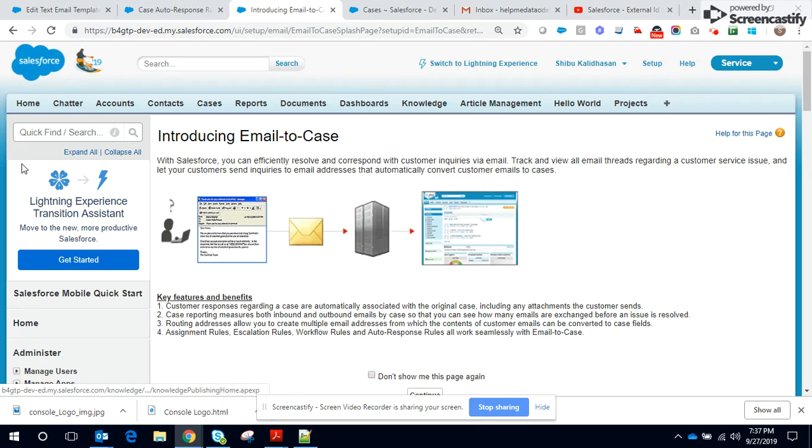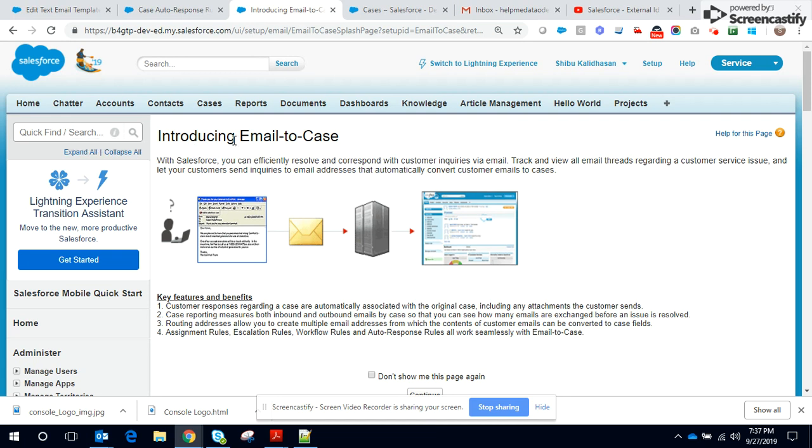You navigate setup, search for Email to Case in the quick find, locate this page and jump onto it. So the basic concept of Email to Case is you are offering another channel for your customers to log their cases, another channel for interaction which directly leads to customer satisfaction and also a way to delight the customers.